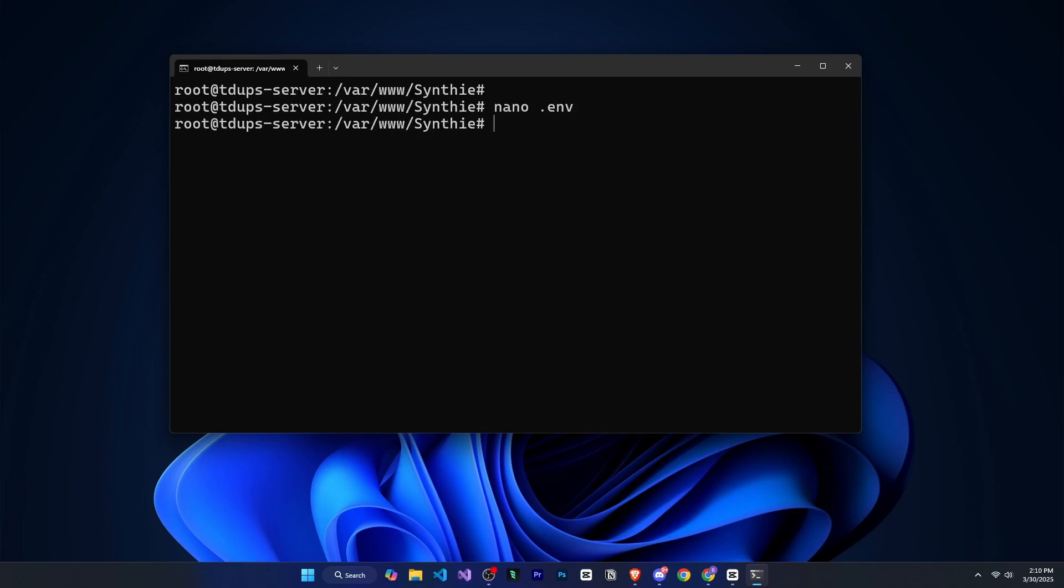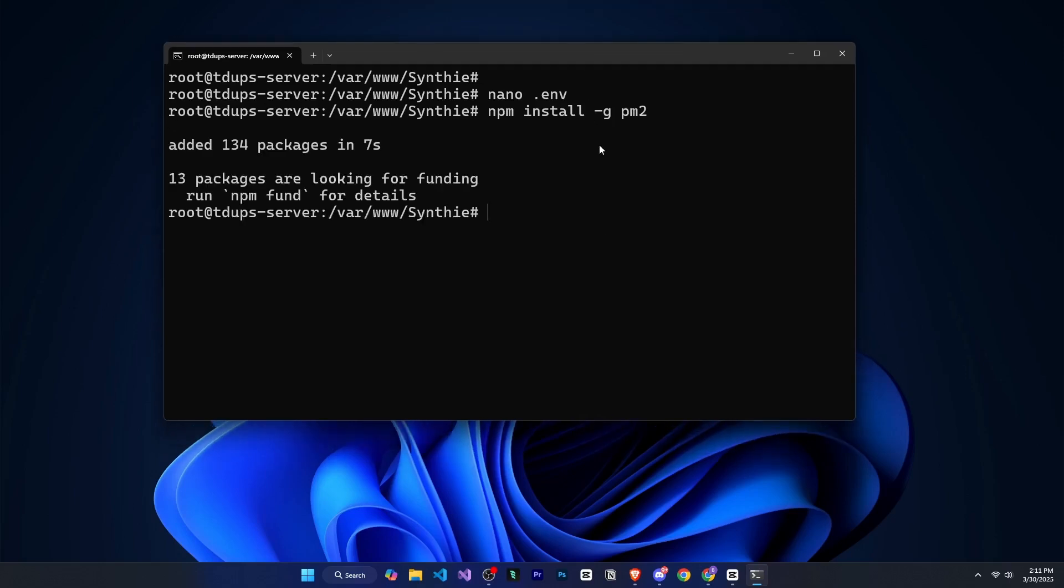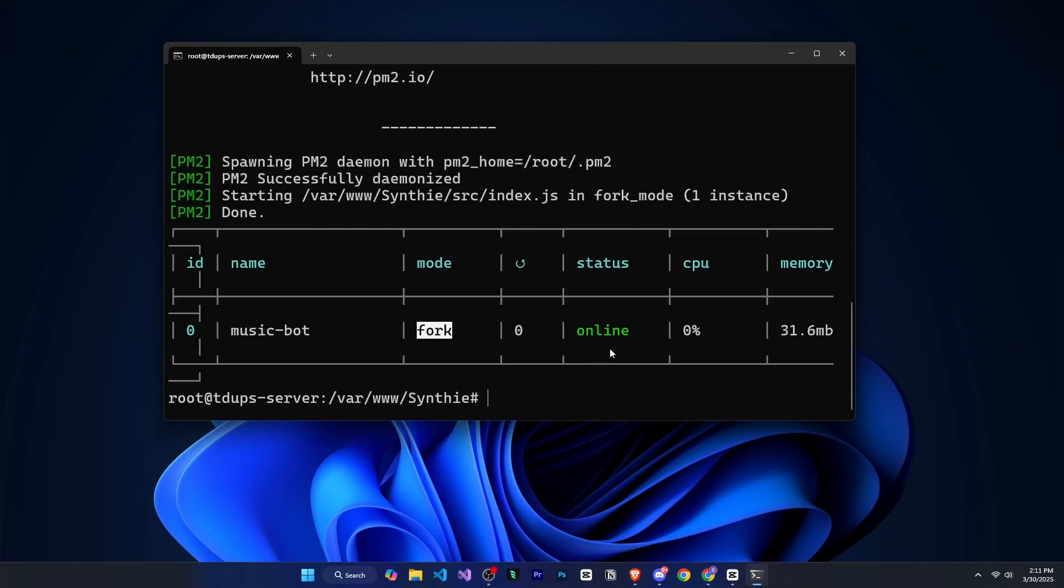Now, once this is done, we need to install a package that will allow us to run our bot. We'll install pm2 by running npm install g pm2. Once this package is installed, we can start the bot using pm2 start, followed by the file we want to start, which in my case is inside the src folder as index.js. So I'll run pm2 start src slash index.js name music bot. Now, the bot has successfully started. Very nice. Next, we will run two more commands. First, pm2 startup, and then pm2 save.